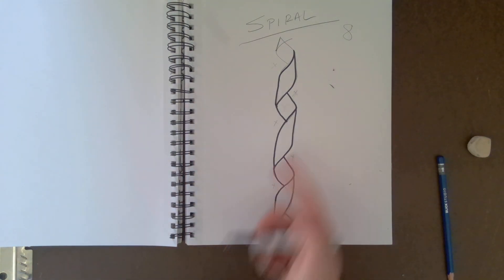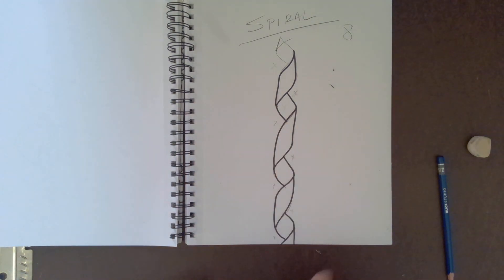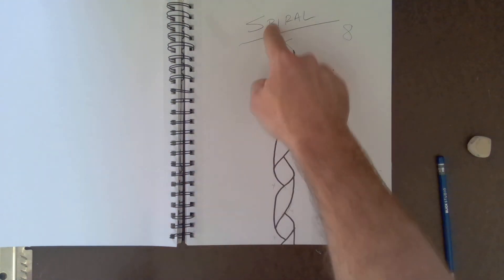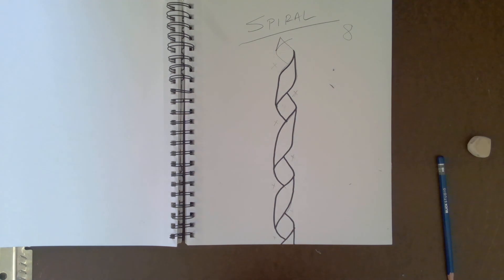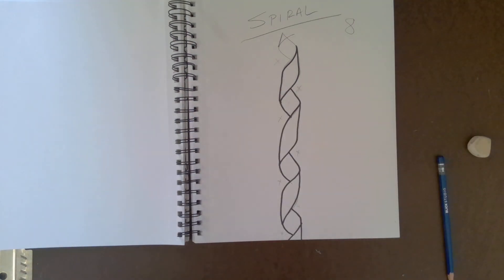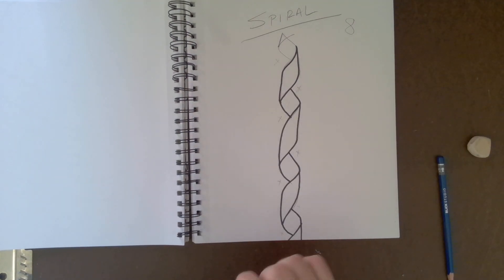Okay, and so you see how it spins. So that's how you draw the spiral ribbon.